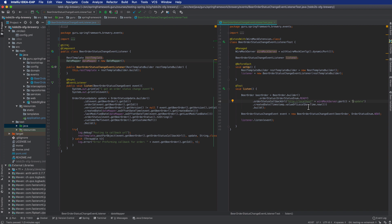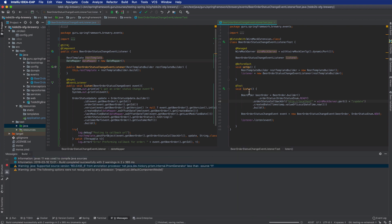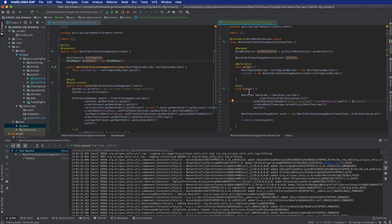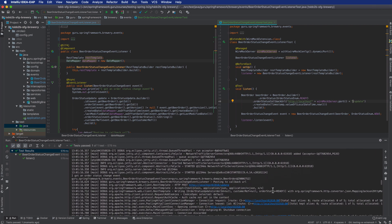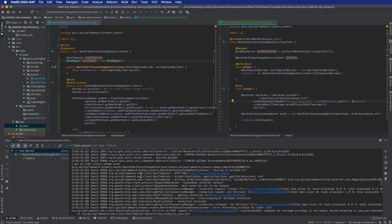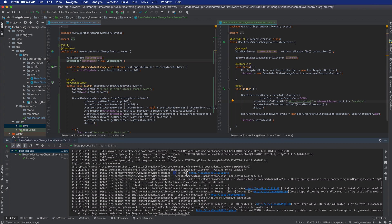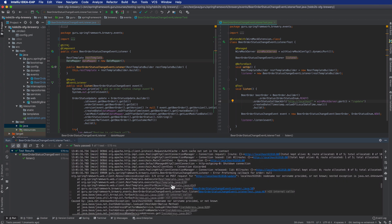We set up the callback URL to use the dynamic port — remember localhost defaults to port 80 so we configure it explicitly. Running the test now gives a different result; we can see the POST going through, but there's an error because I missed a colon before the port number. Let's fix that and run it again.